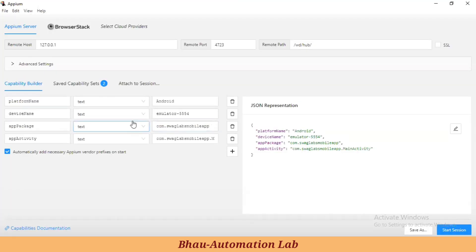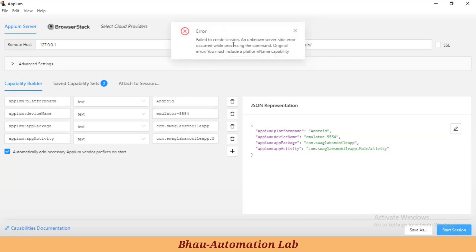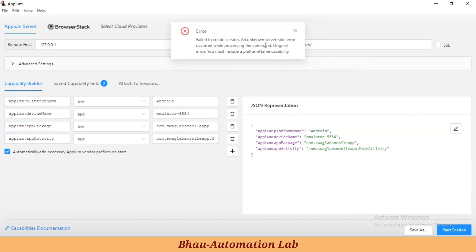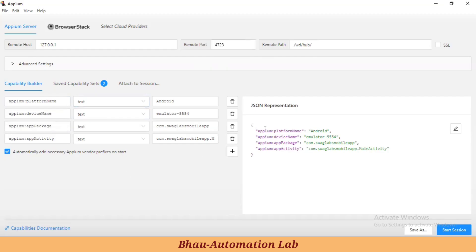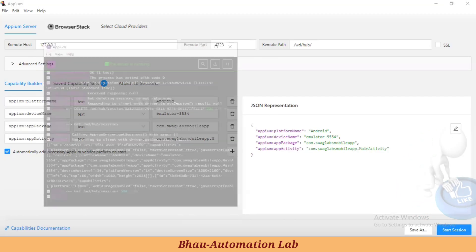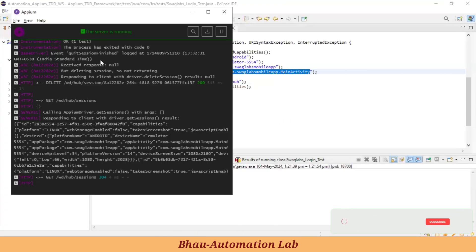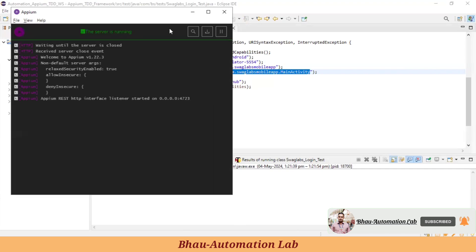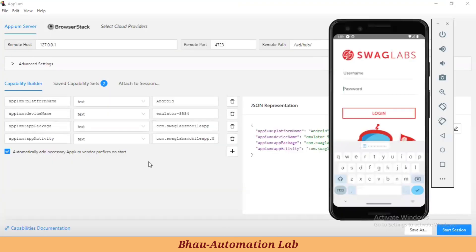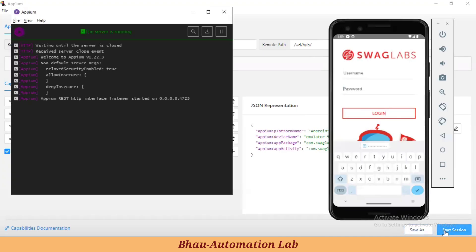These are our capabilities. If you get any error, read it carefully. For example, if you set platform name in lowercase, you'll get an error: 'Platform name capability is important, you must include platform name.' This is because the 'N' in platform name should be capital. Read the error carefully and correct it accordingly before starting your element inspection.